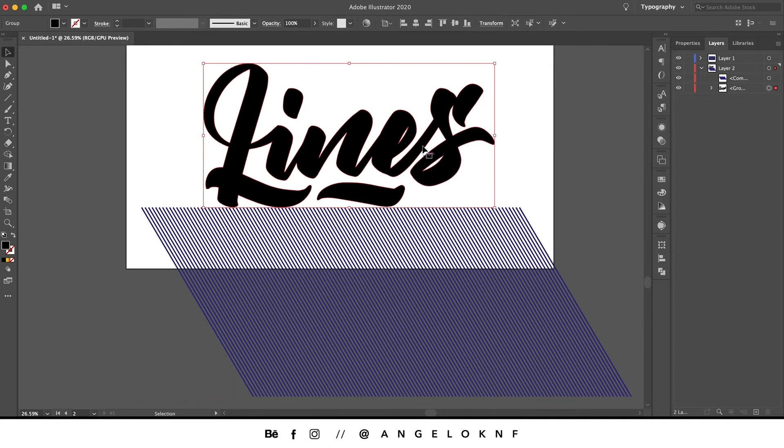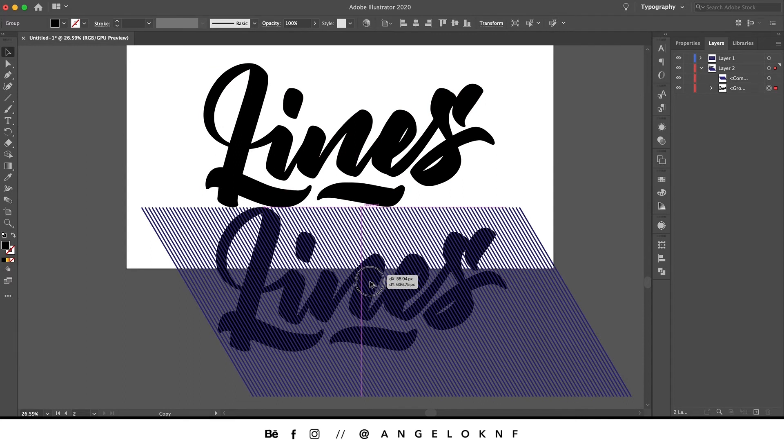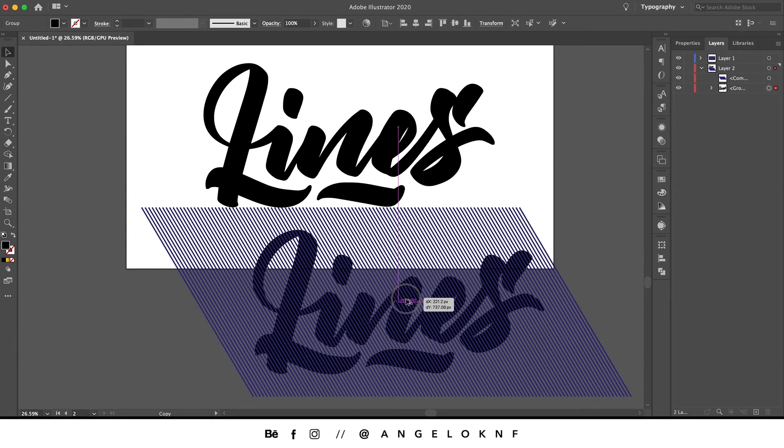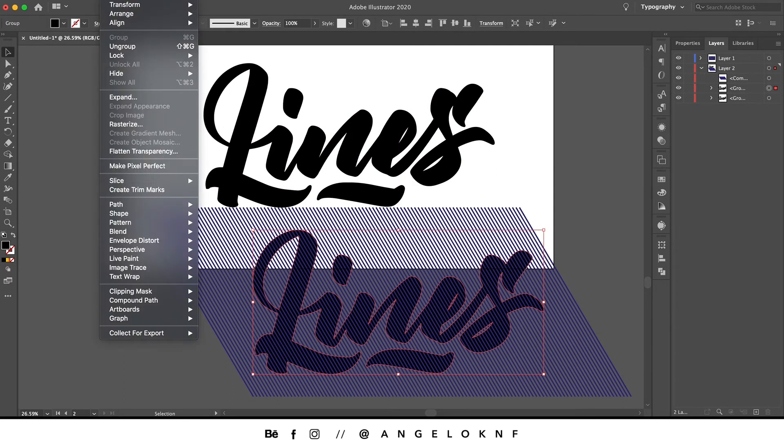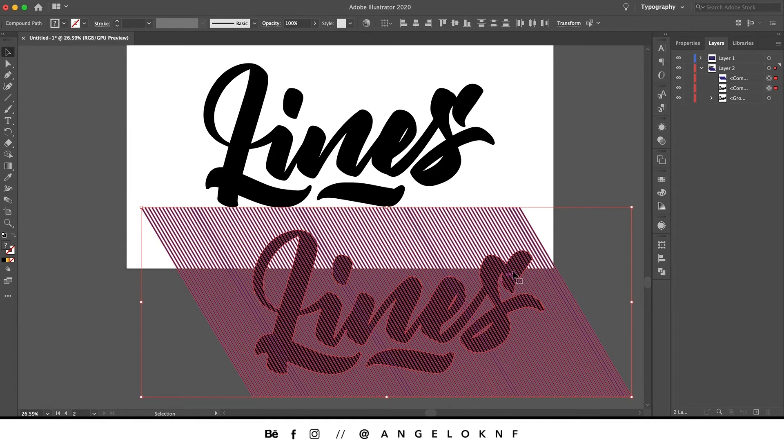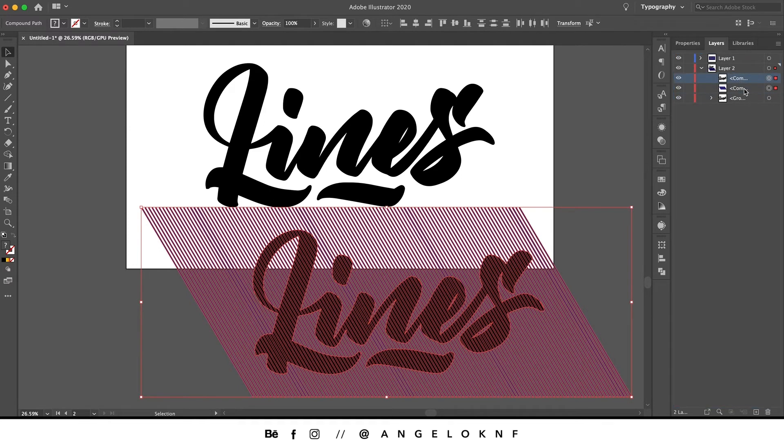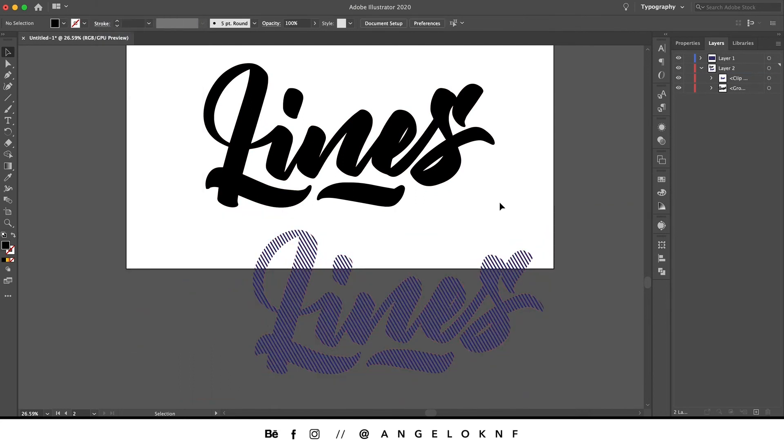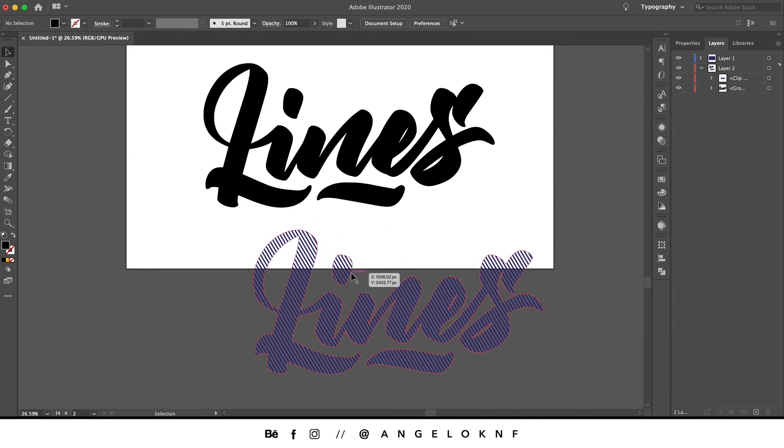Then we make a copy of the lettering by holding the Option or Alt key and click and drag. We also make it a compound path. Then we select both, make sure the lettering is on top, and go to Object, Clipping Mask, Make. We're going to add a stroke to this object.